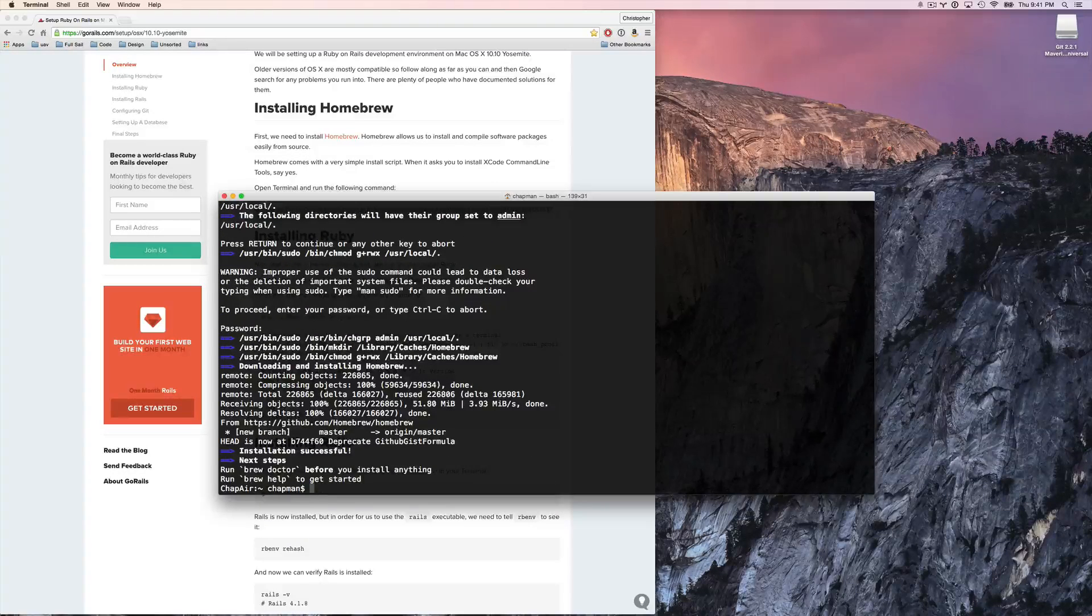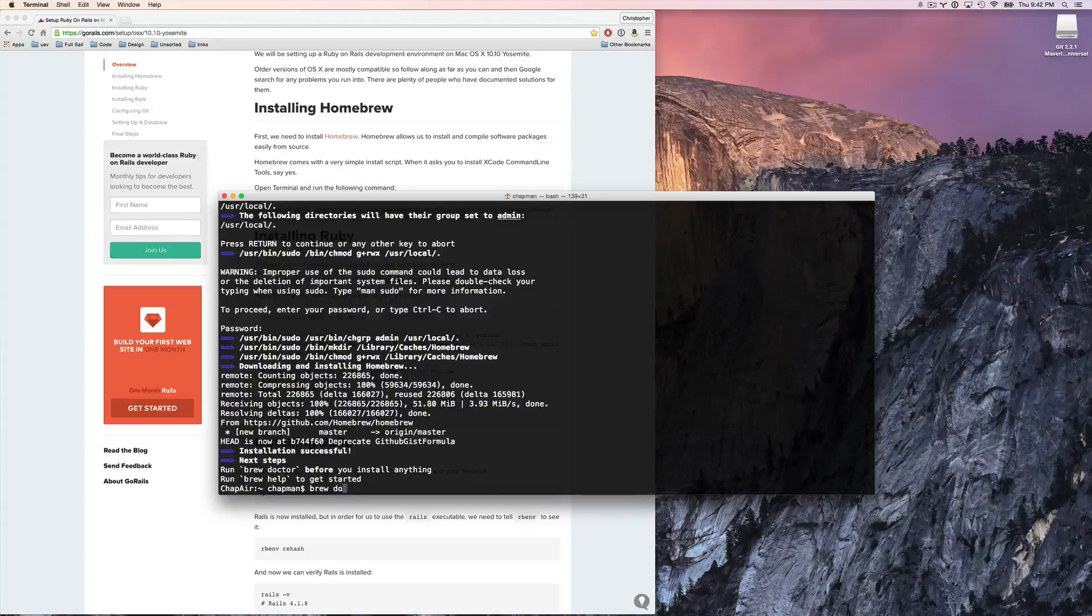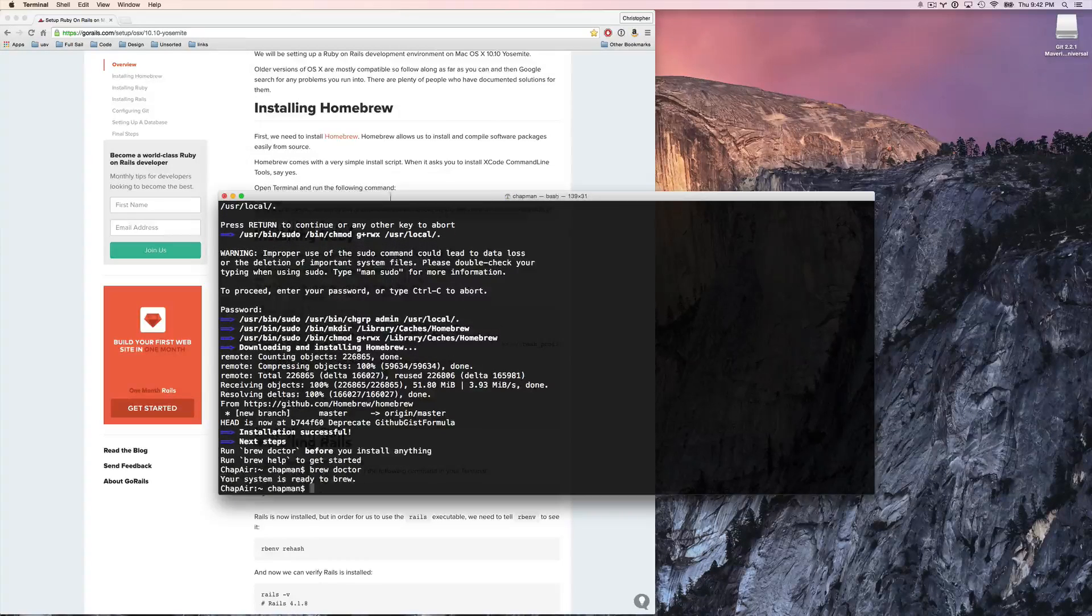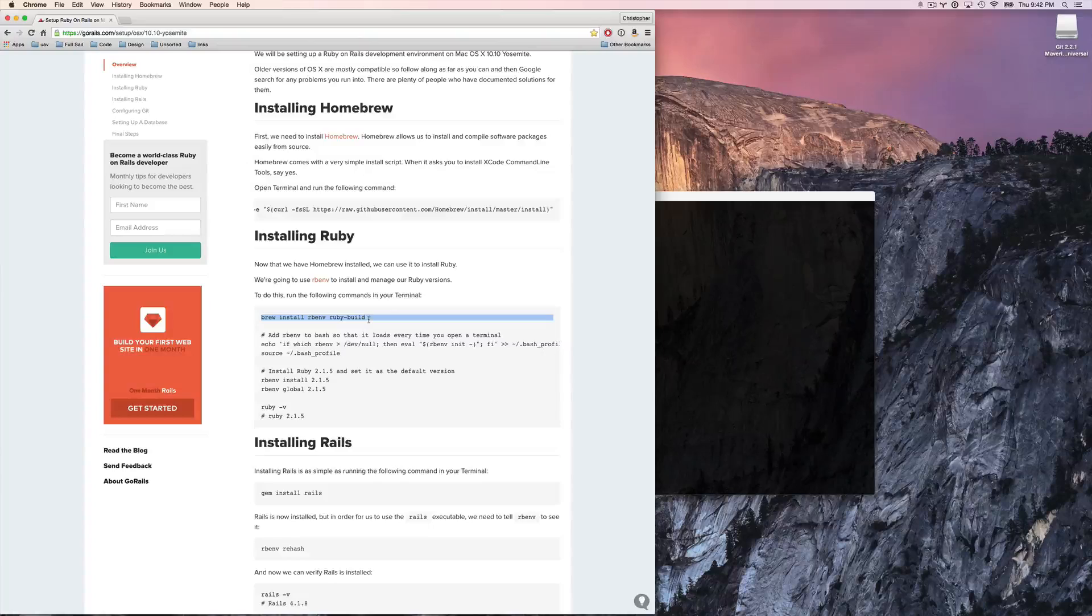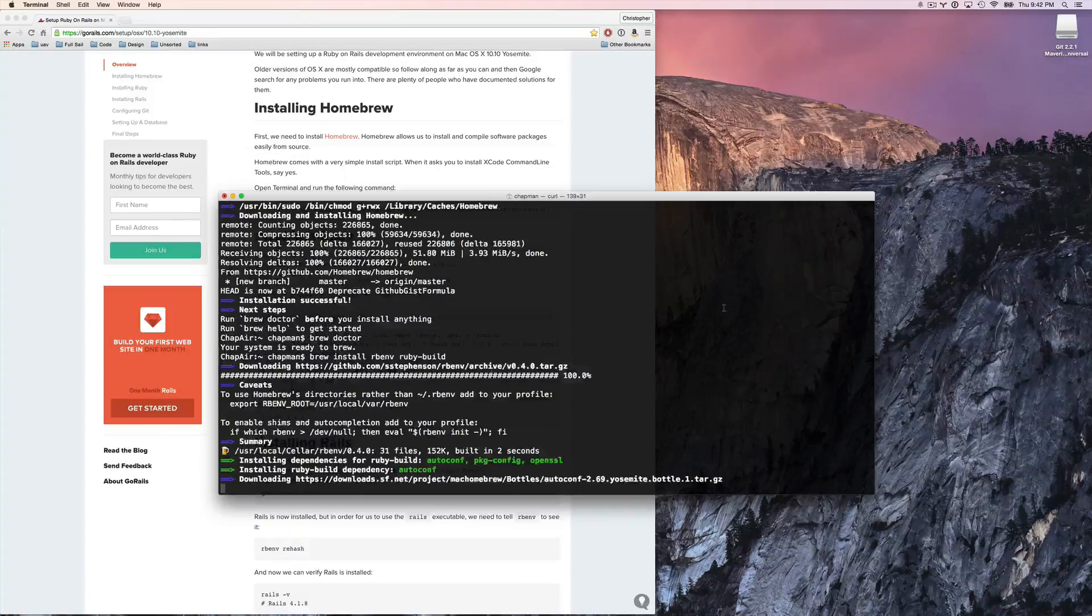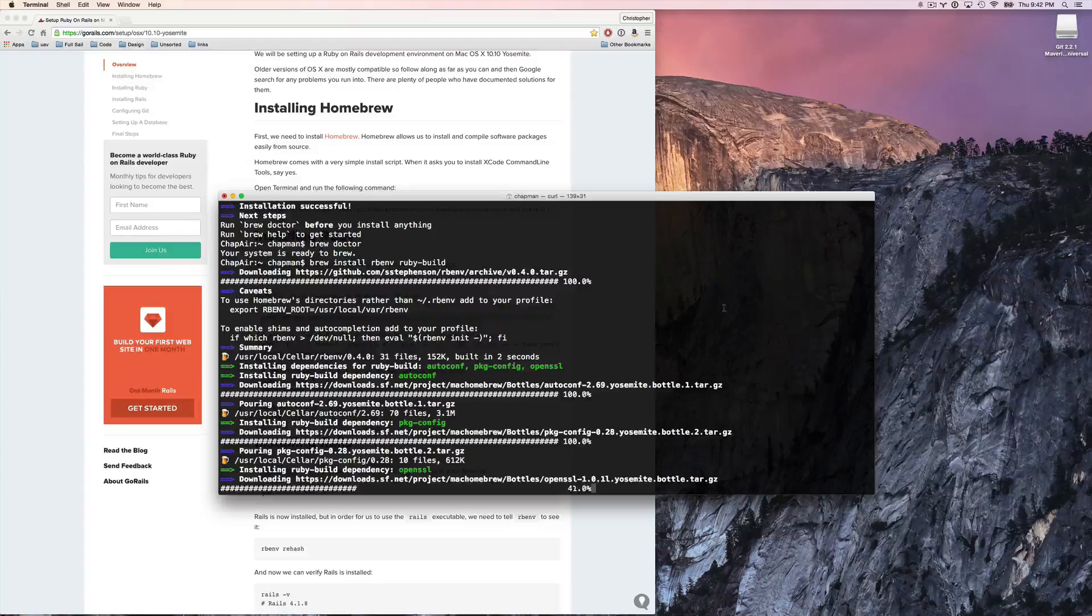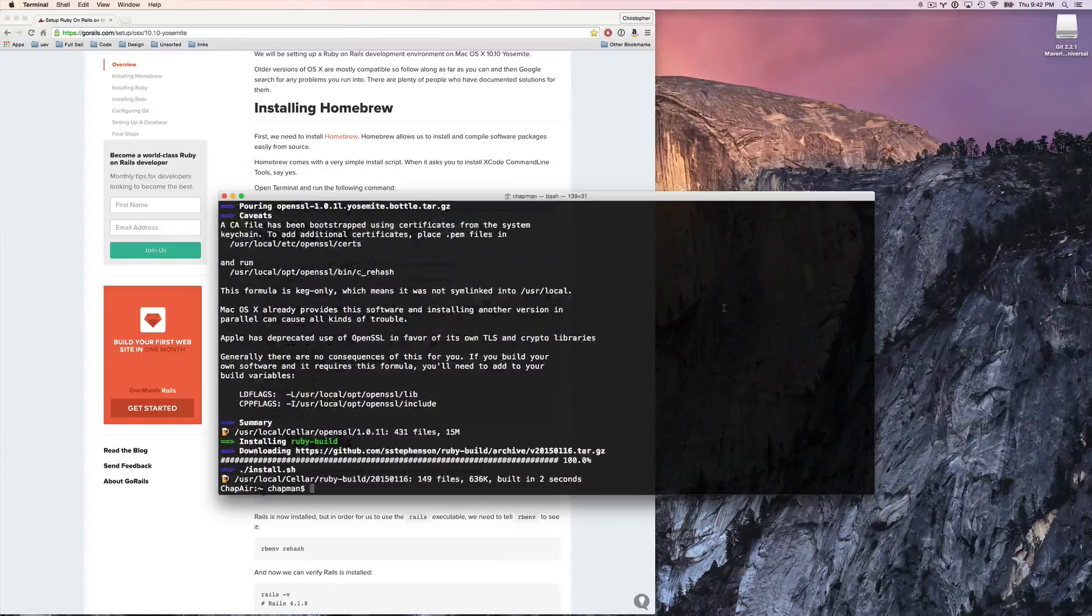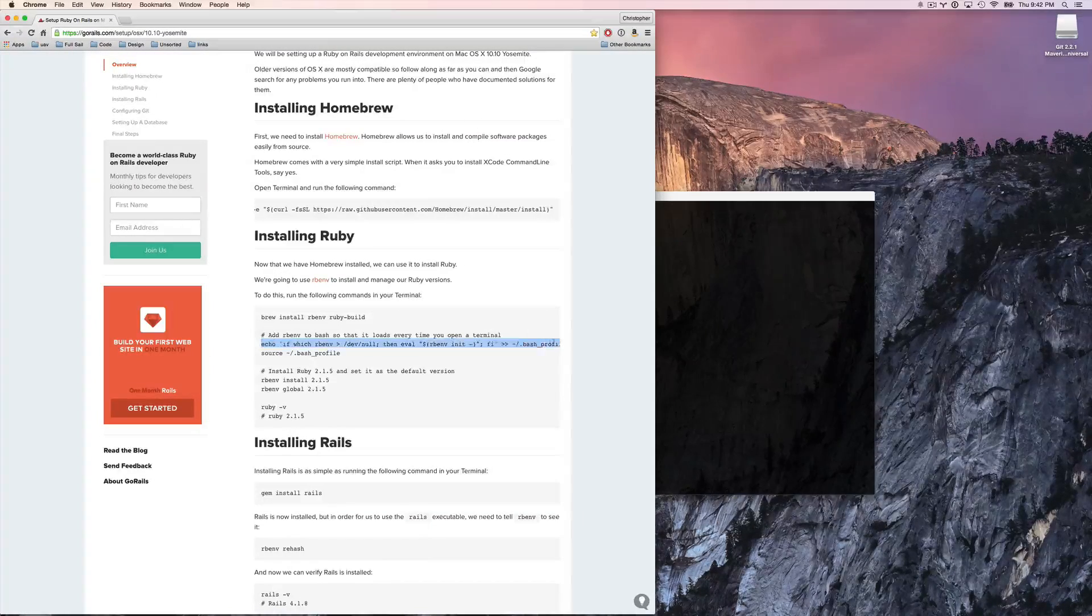All right. Homebrew is now installed. First up, we need to run brew doctor. We are good for our next command. Brew install. All right. Up and running. Nice.